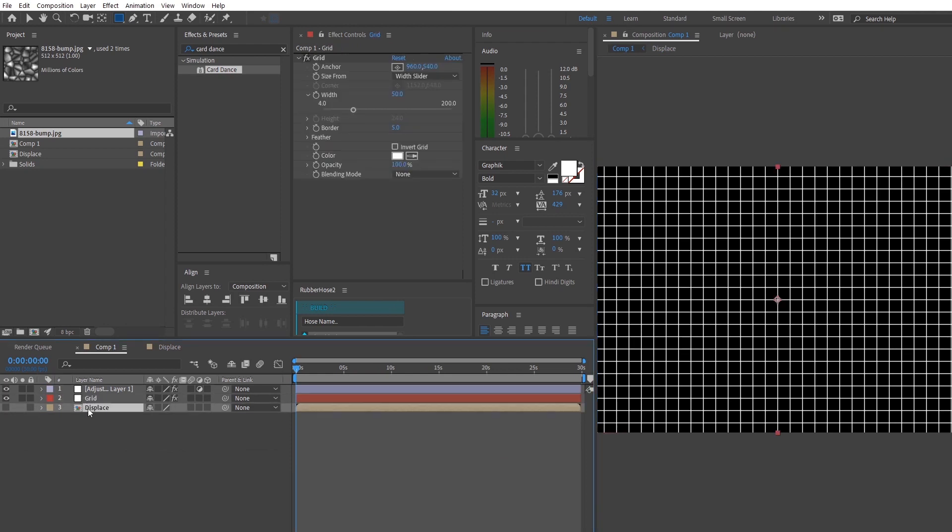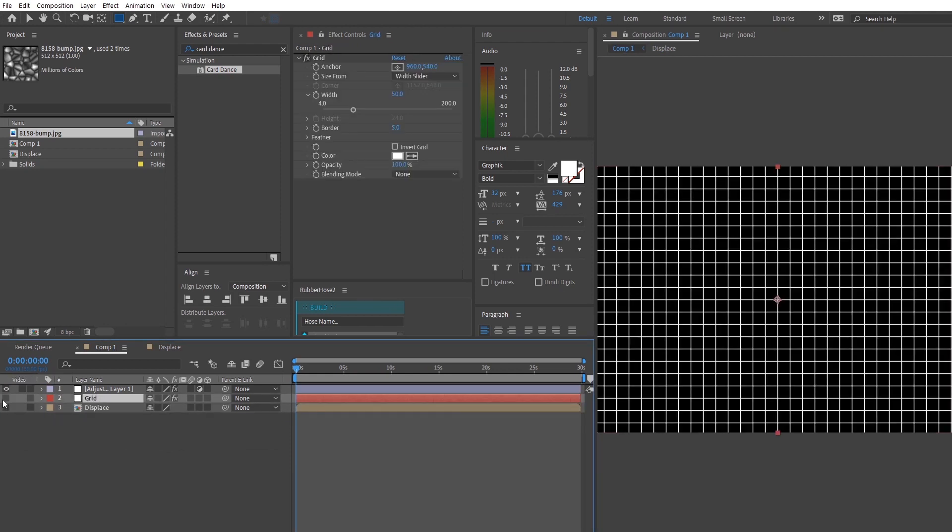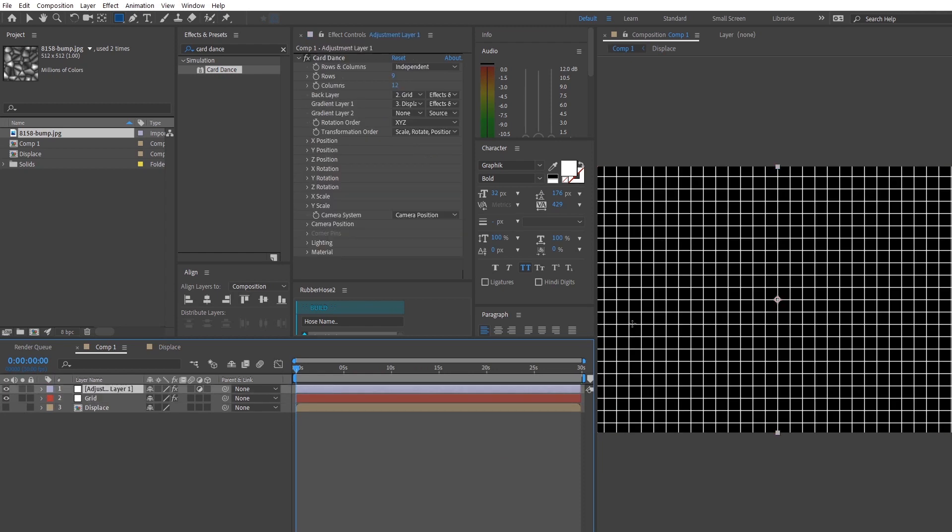So as we head back to the main composition, we should see that the displacement map is below our grid and we should hide the displacement map away.